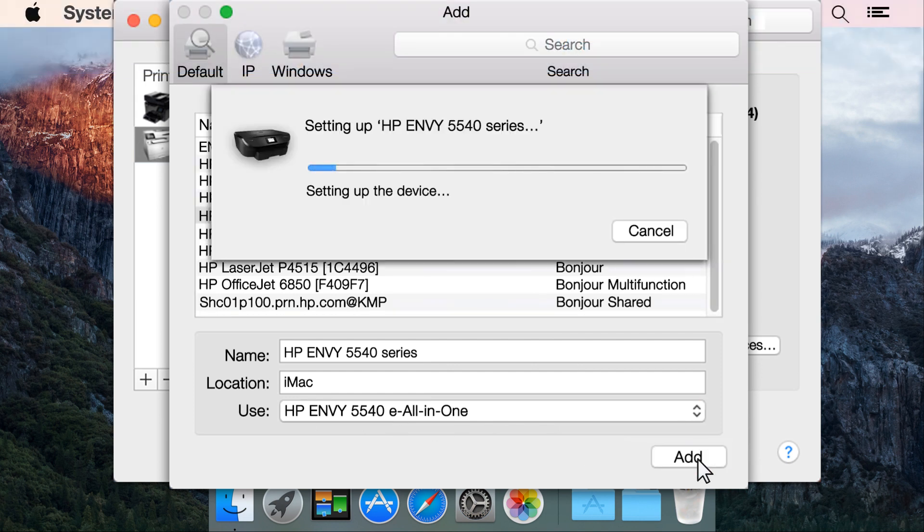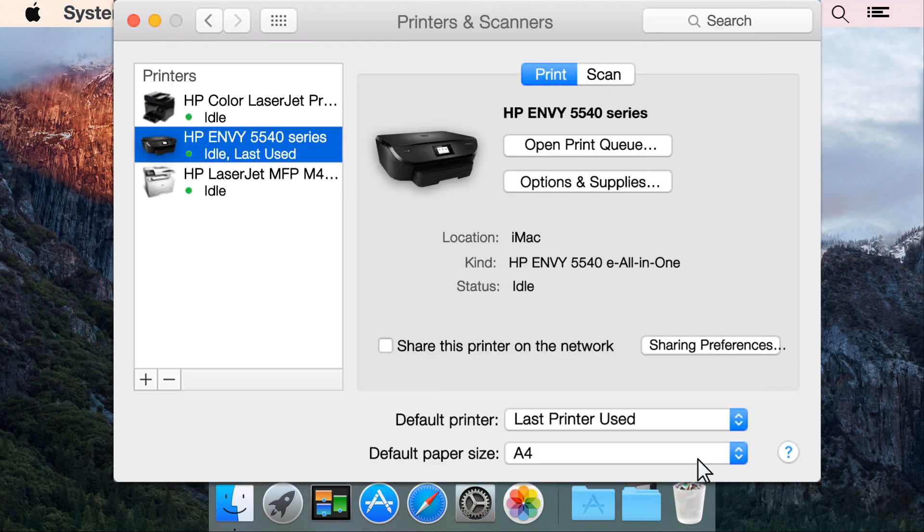Click Add to add your printer to the list. Your printer is now using the HP driver and ready for regular use.